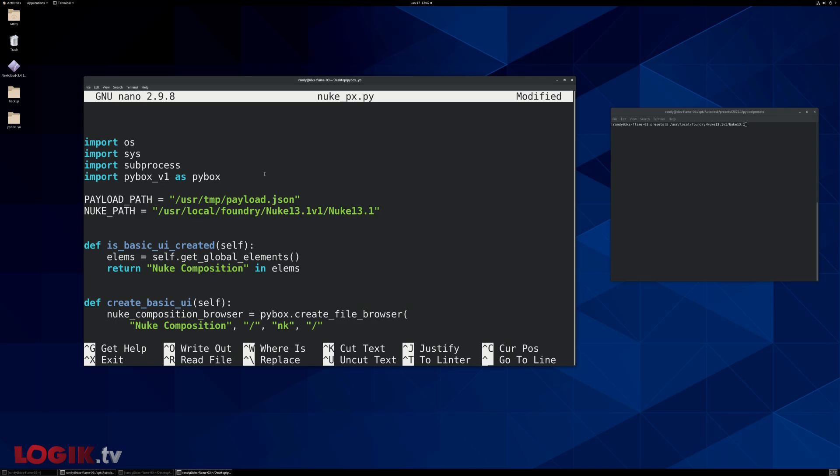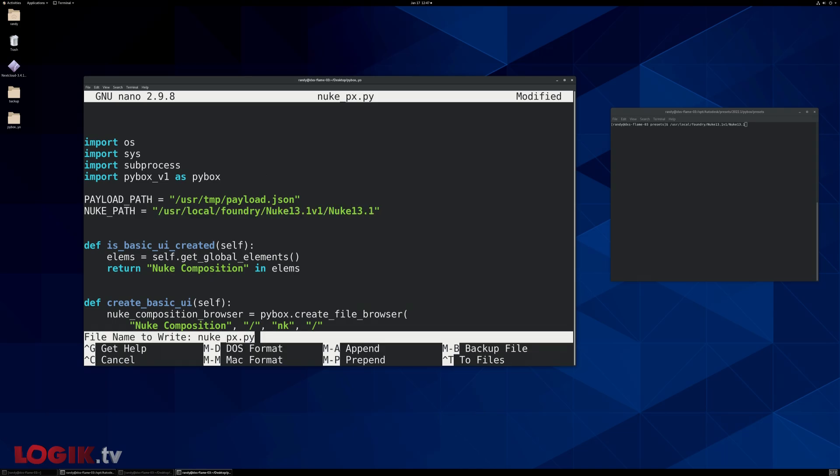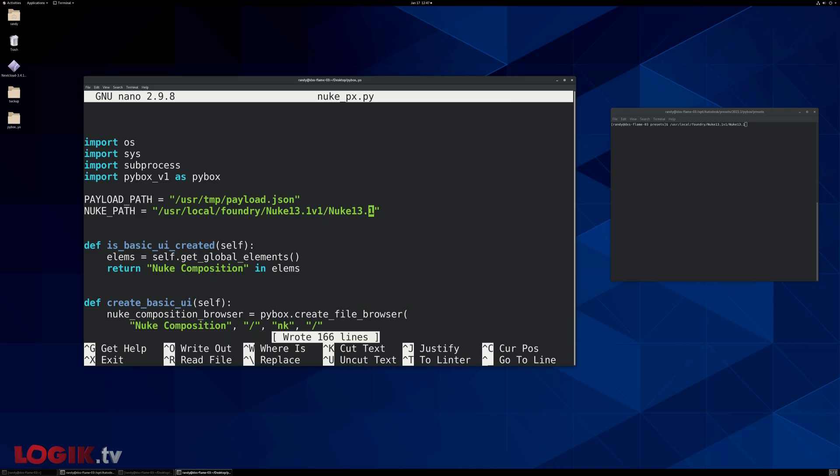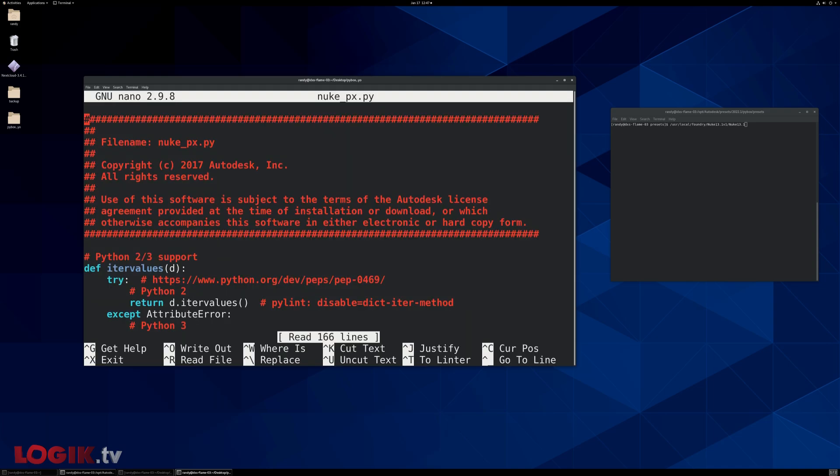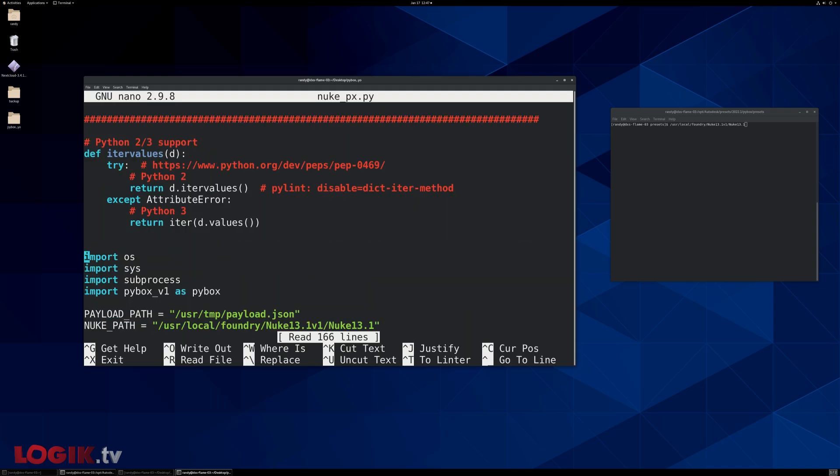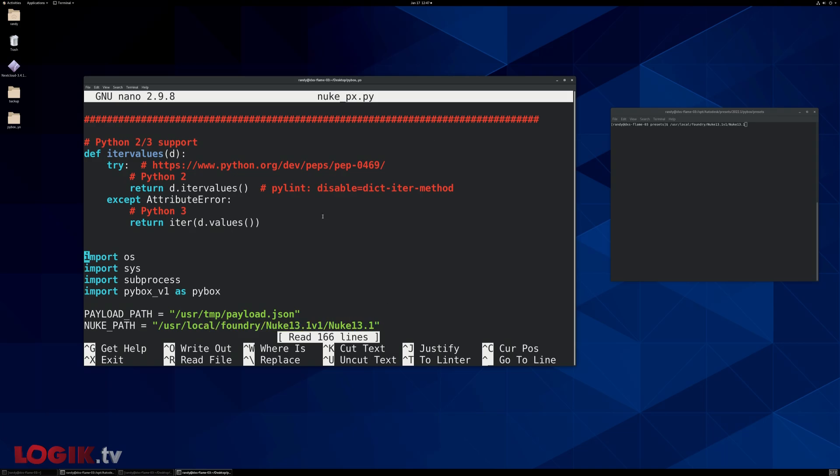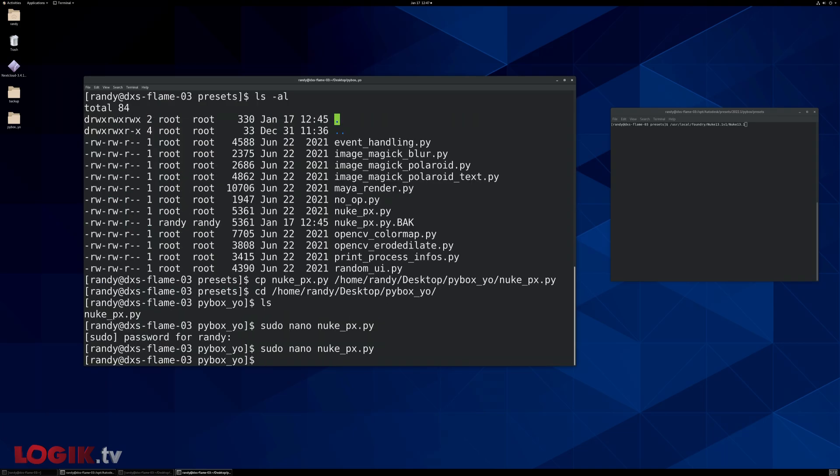Once we like what we see, I'm going to hit control O to overwrite, enter to enter, control X to exit. And then just to double check, I'm going to run that same command again. And yeah, this is what we just modified. So we're good to go. Control X.